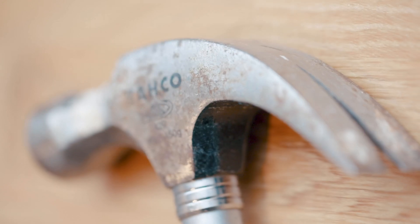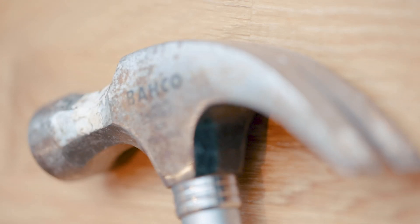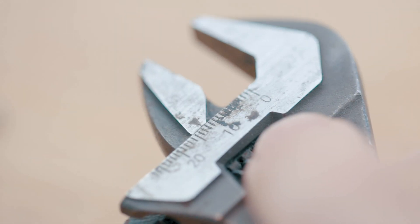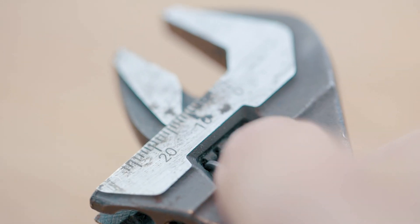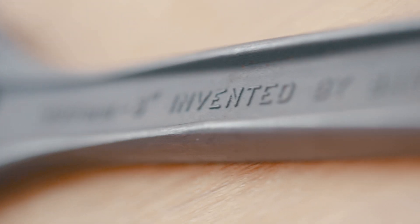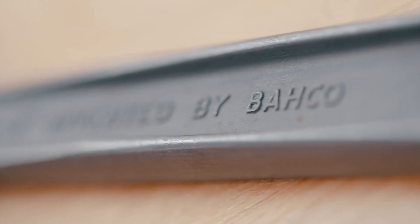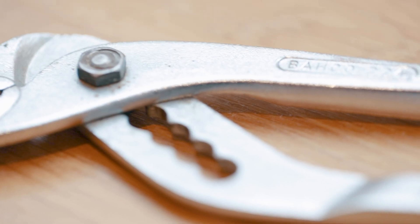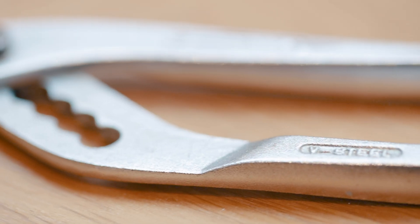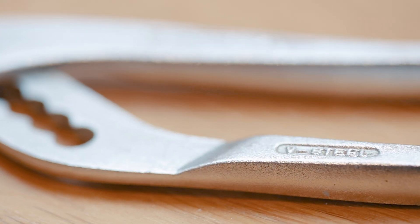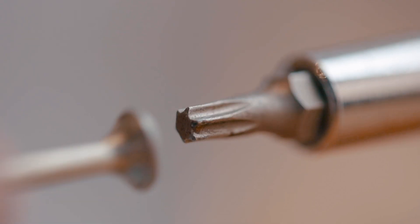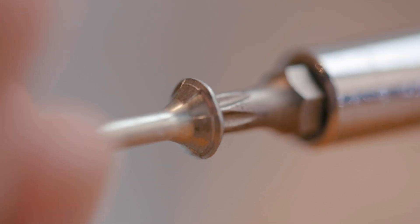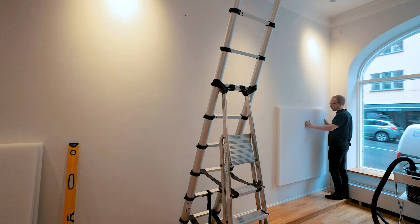Now I'm a sucker for good tools. Bahco the Swedish company that invented the adjustable wrench. Their tools last for hundreds of years.